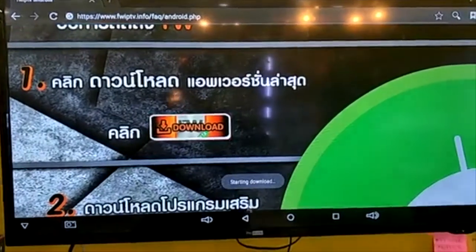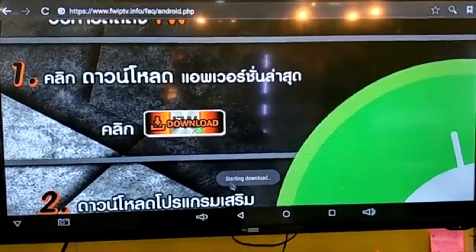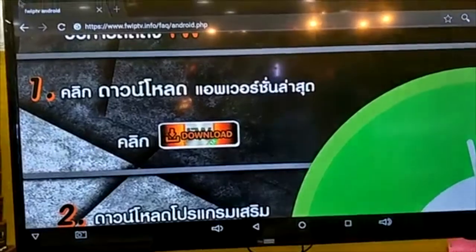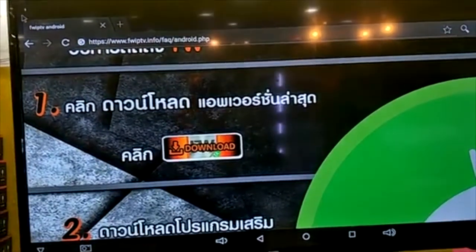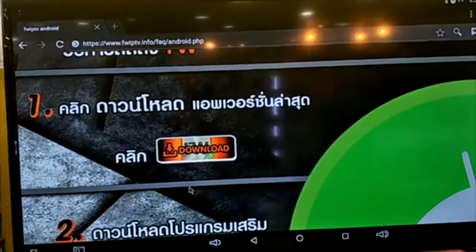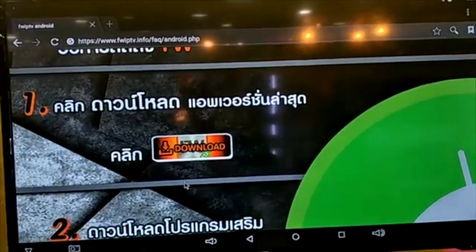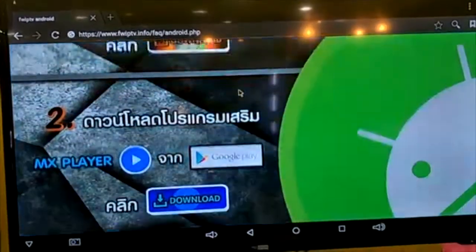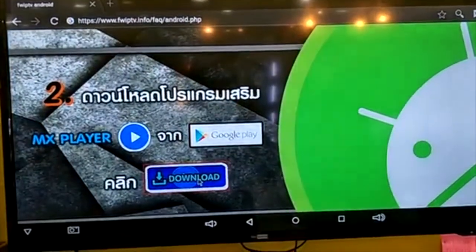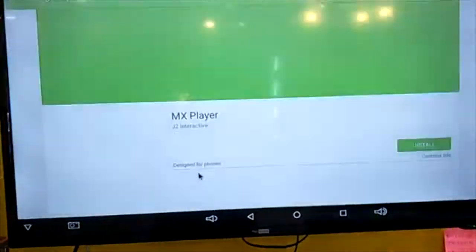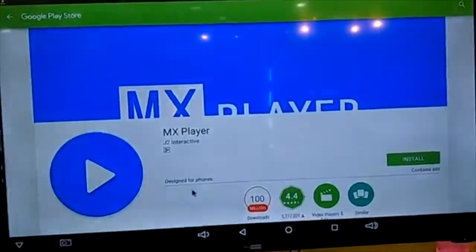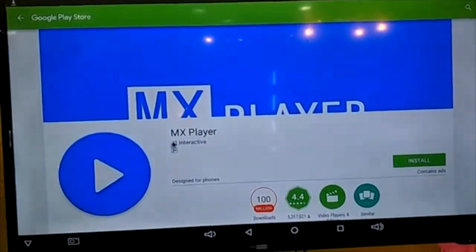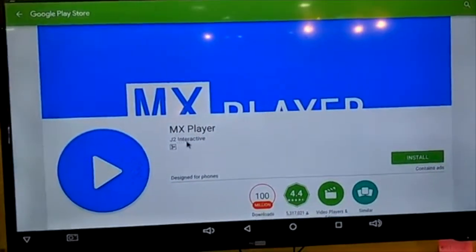If the download doesn't show up, it means the Android box didn't install anything at all. You need to go to MX Player and download it. Choose MX Player Day Two Interactive and then install.